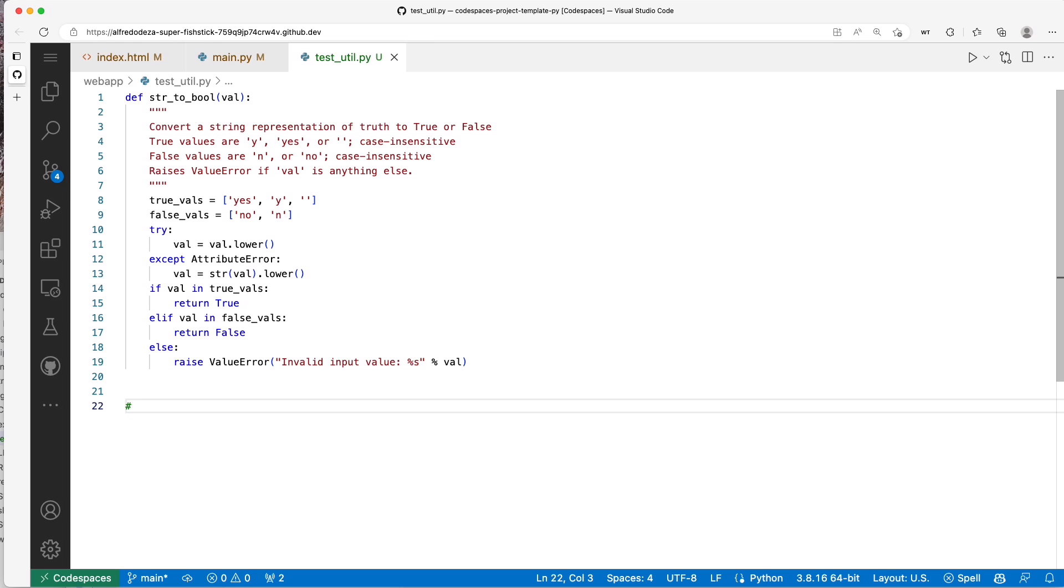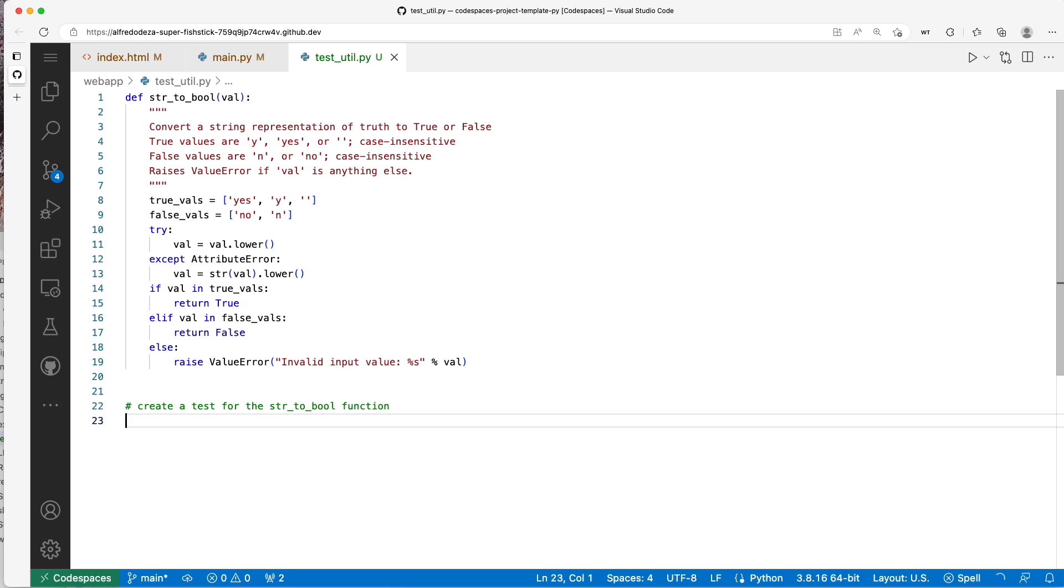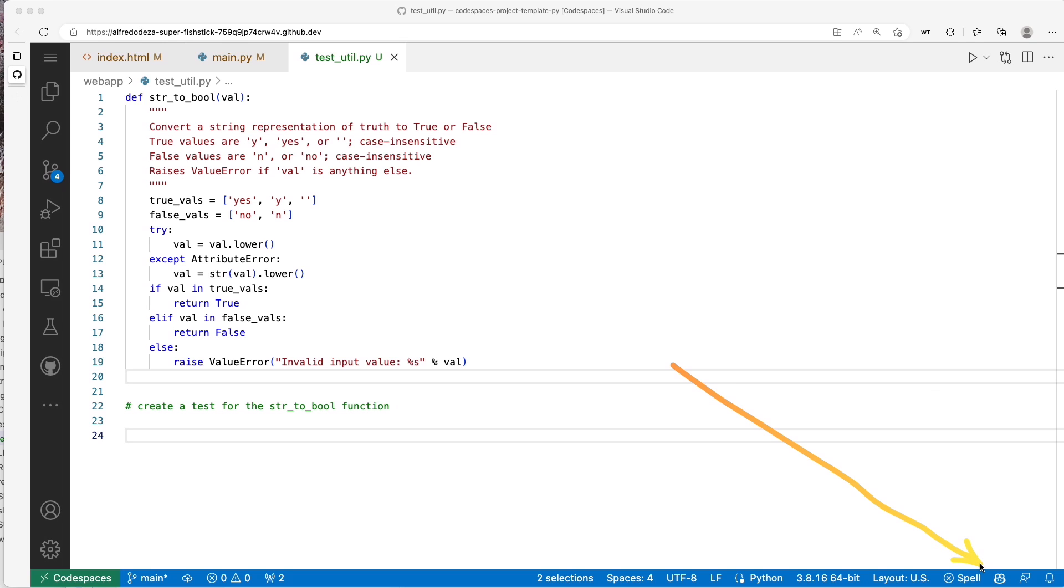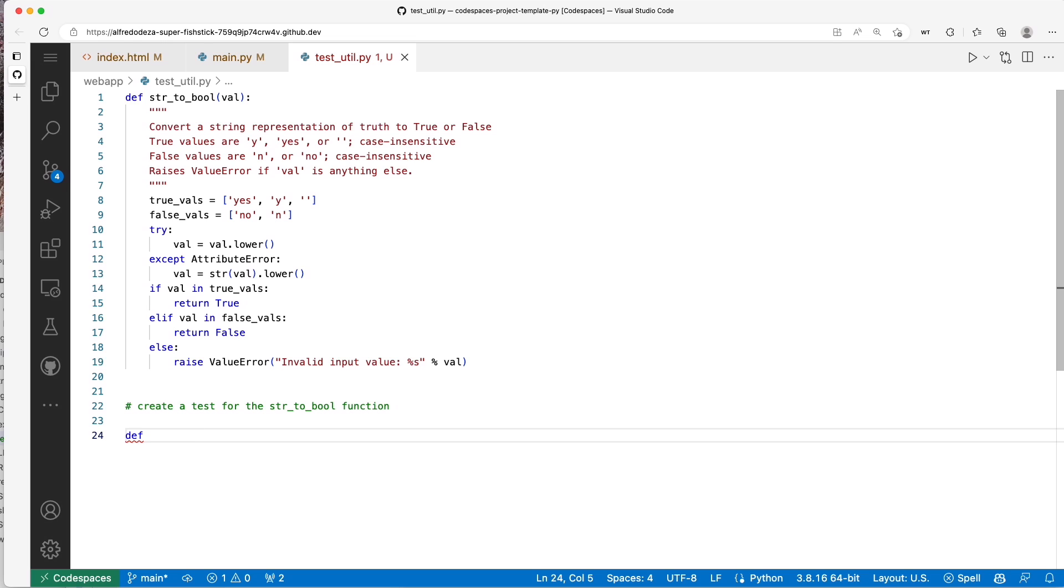I'm going to start with a comment, with a prompt: 'create a test for the string_to_bool function.' You can see that there's nothing going on. Whenever I hit return, you might see that Copilot will spin, and that's kind of the indication that it's thinking about what you're typing. So if I try 'def', you'll see that spin and nothing happens. So what's going on? Is Copilot broken? Is it not working?